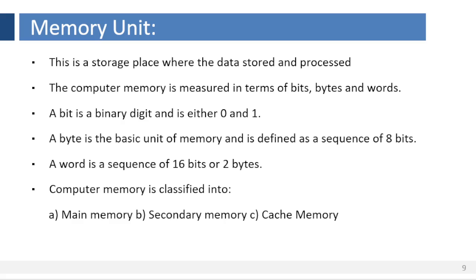Memory unit. This is a storage device. The memory unit is a device where the data and instructions fed by the user are stored. It is like a rack in which items are put. The computer memory is measured in terms of bits, bytes and words.